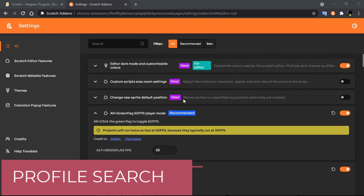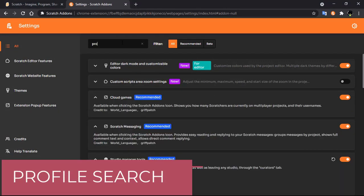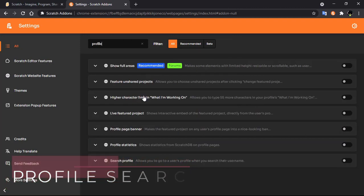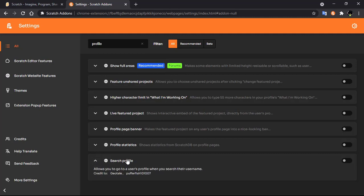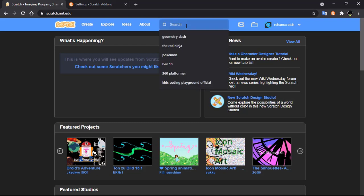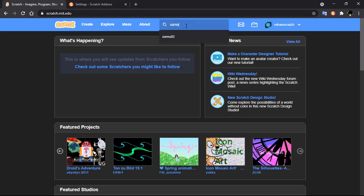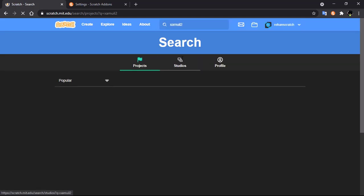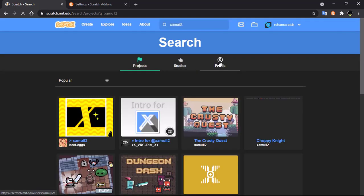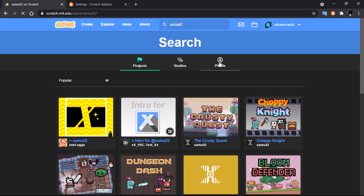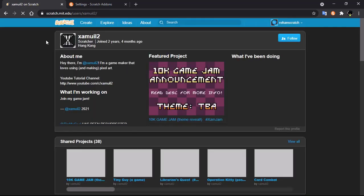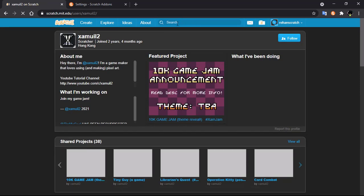Next is profile search. Search for 'profile' and you will get the option called 'Search Profile'. Click on it, then go to Scratch and now you can search for any users. You can click on Profile and search for Scratch users using the Scratch search button.